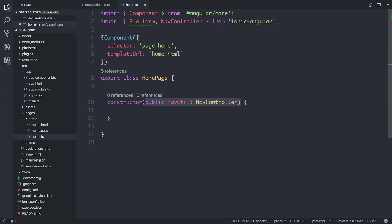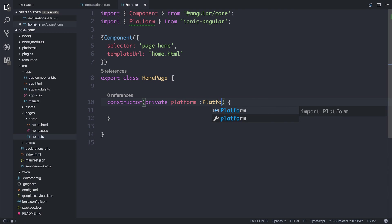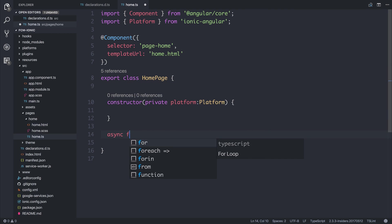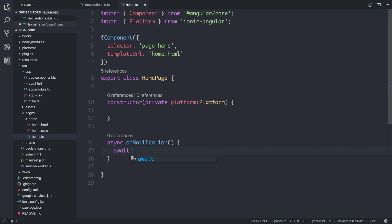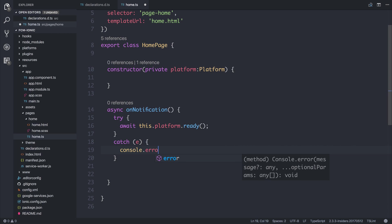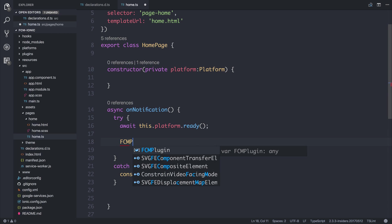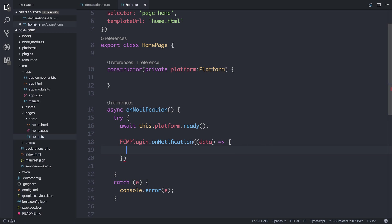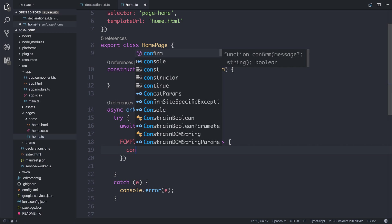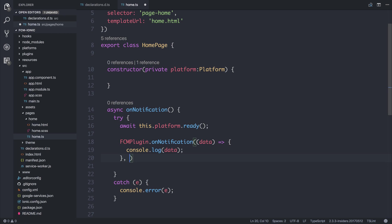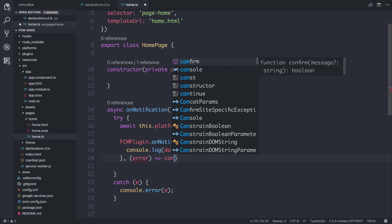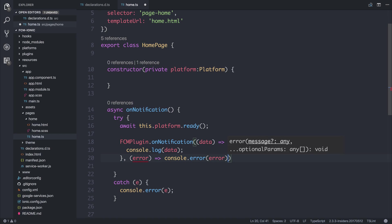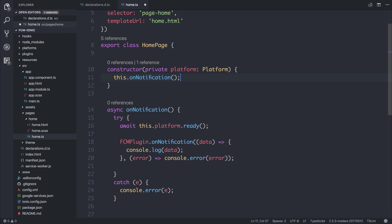And we'll get rid of the nav controller because we're not using that. And we'll say private platform: Platform and we'll make an async function named onNotification and this is going to determine the behavior when we actually receive a notification. So we're first going to await for the platform to be ready. We'll surround this in a try-catch but when that happens we will say fcmplugin.onnotification and on a notification we can get access to the data callback and for the moment we'll simply console.log the data. If there are any errors we will look at that too and we will console.error the error and we can add this this.onnotification to our constructor of the homepage.